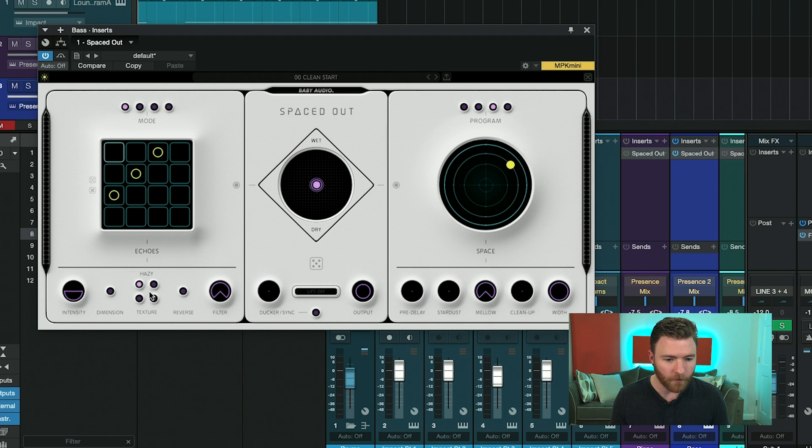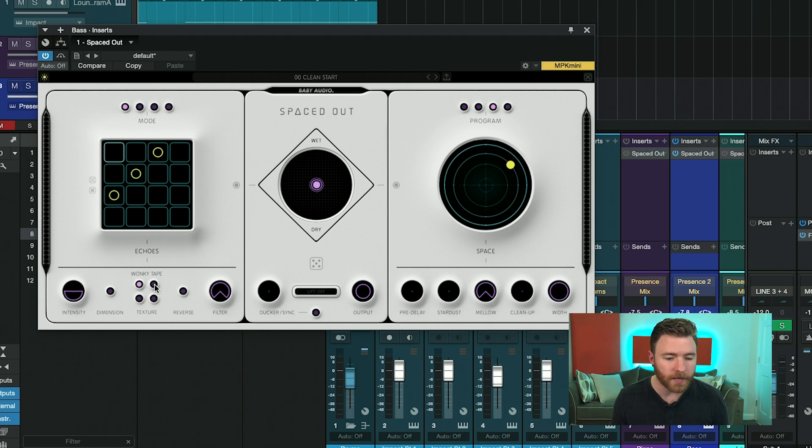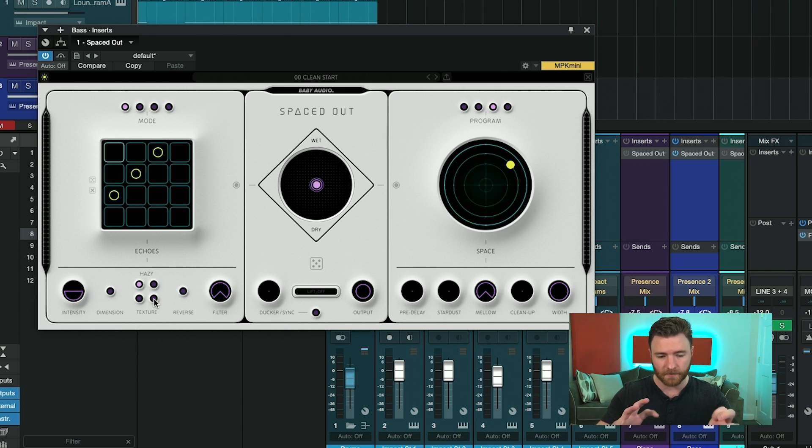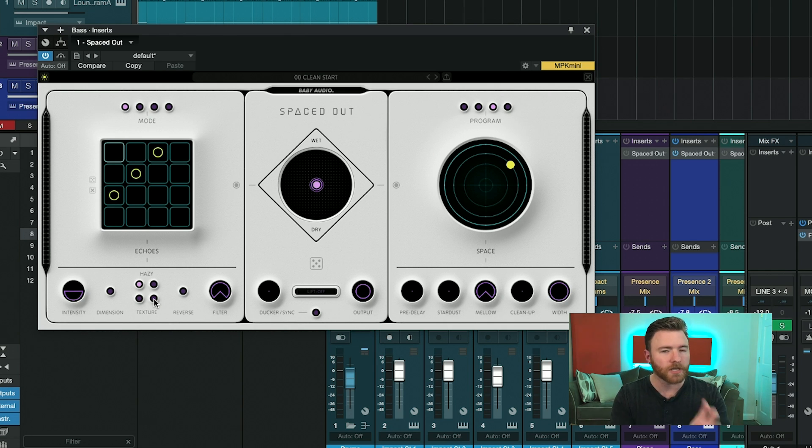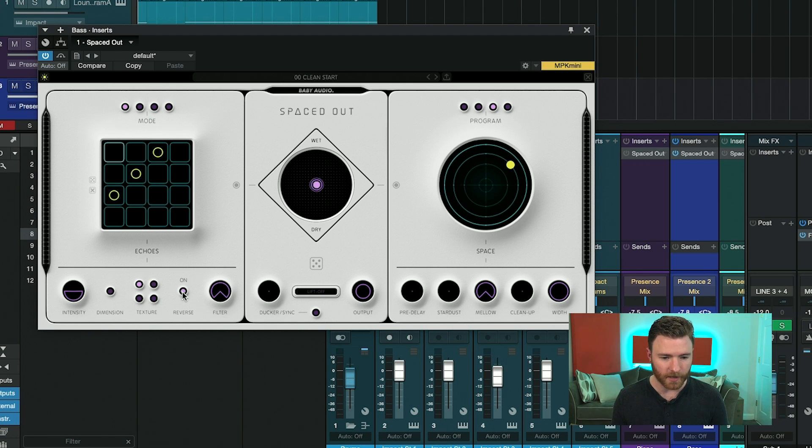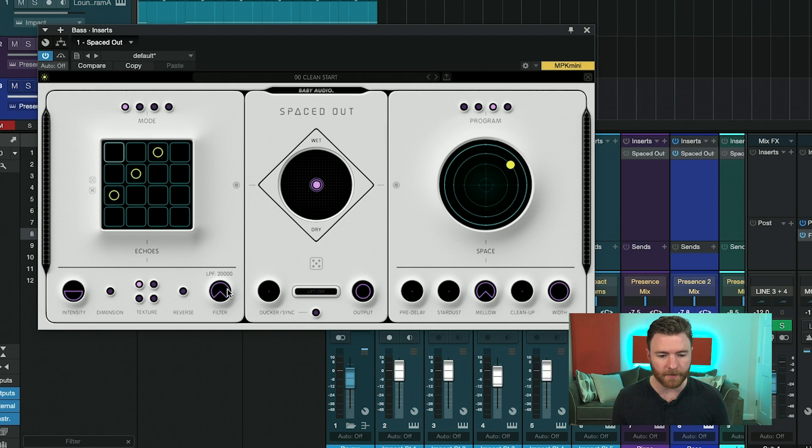Then you have four different texture options: clean, wonky tape, lo-fi, and hazy. And these also do some filtering and some modulation to these delays. You have real-time reverse delays, just with an on-off switch here. And you have a built-in high-pass and low-pass filter here.